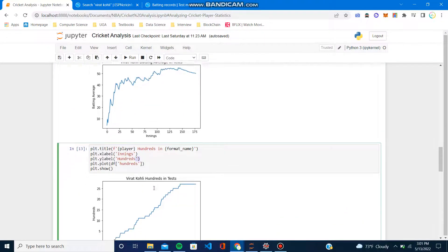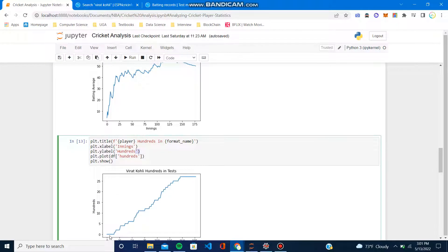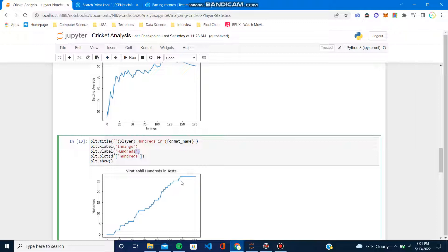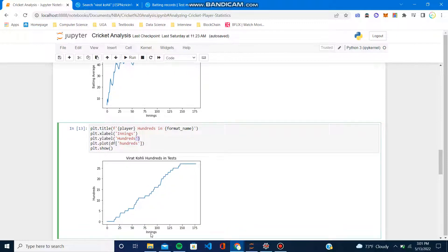Analyzing hundreds is kind of different. I guess we can go off based on the slope of the line. If the slope is very steep, that means he's in really good touch because he's not taking a lot of innings to score those hundreds. Obviously we have a big flat line which is definitely not good.